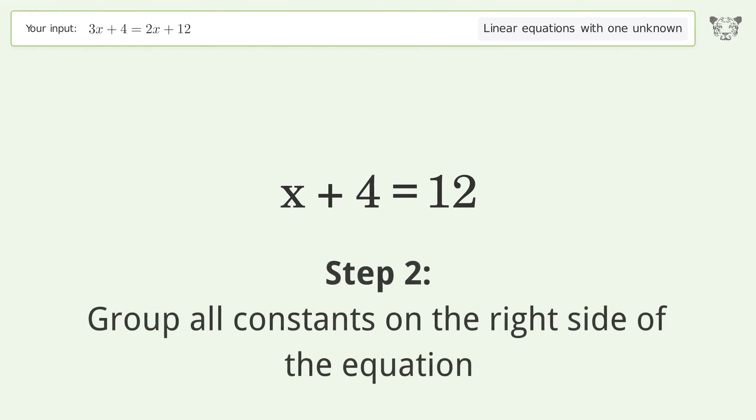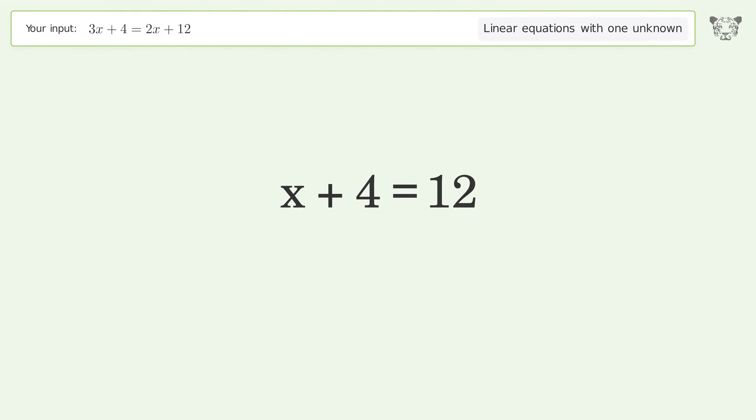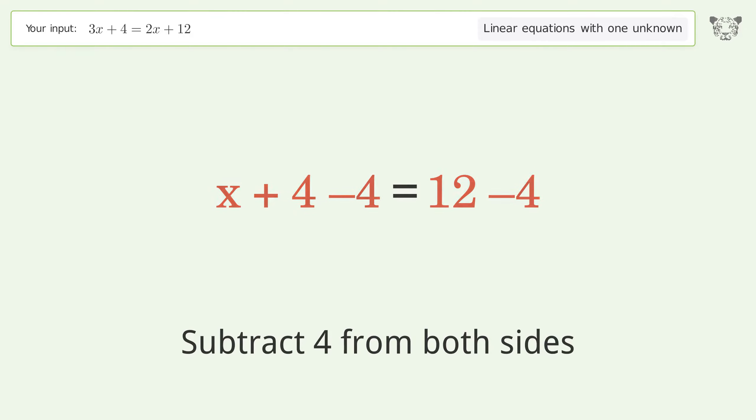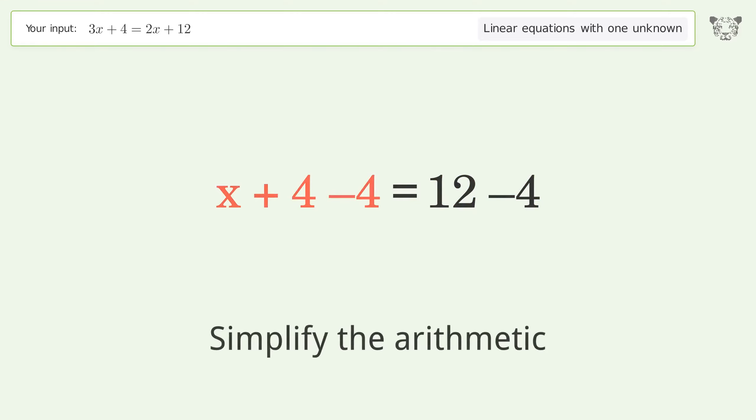Group all constants on the right side of the equation — subtract 4 from both sides, then simplify the arithmetic.